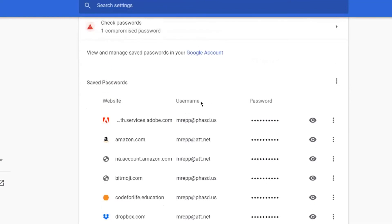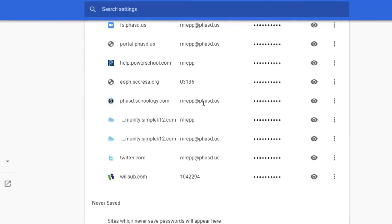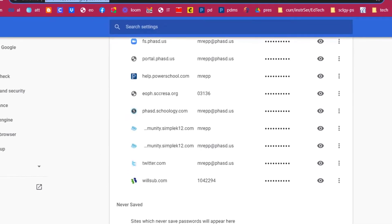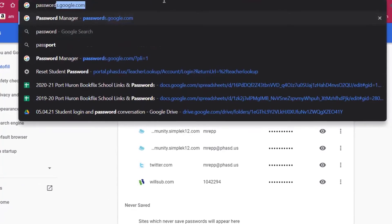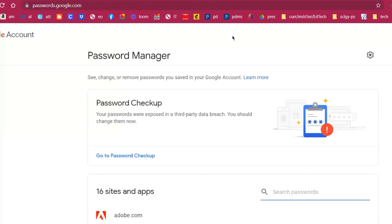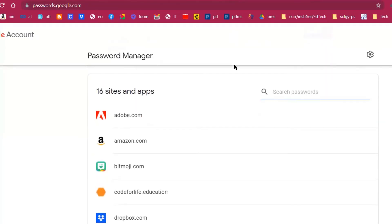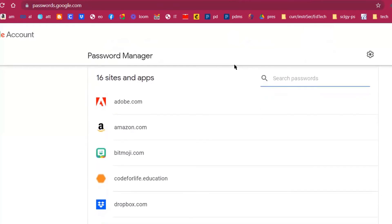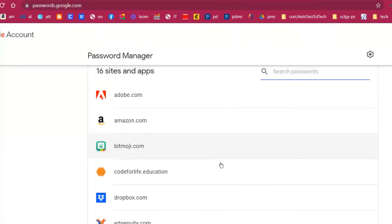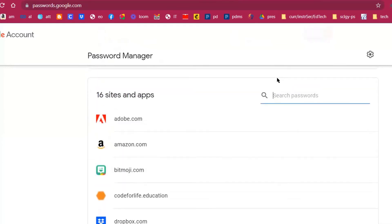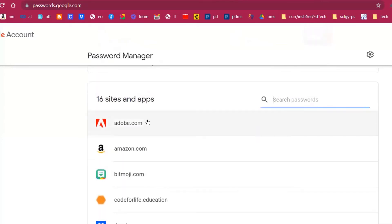Another way to get to your passwords — and people often don't know this one, or maybe you've never even heard of it — go to passwords.google.com. That will allow you to go right to the password manager screen, basically a website that has all of your passwords stored. It's the same list. You can search your passwords, and then when you click on one, enter your Google account password and see the password online on any device.